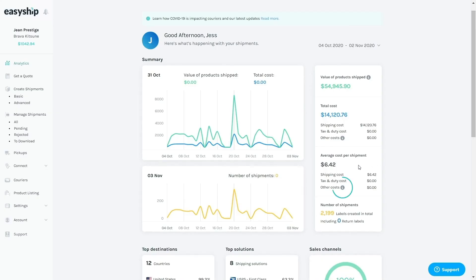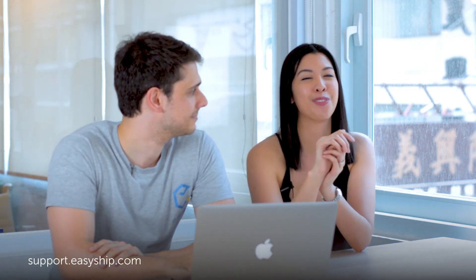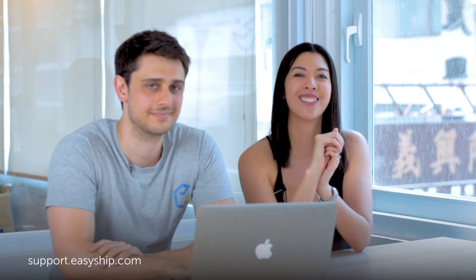Thank you so much for being here and for walking us through the dashboard. If you ever forget what anything means, you can hover your mouse over the information icon and you'll get a quick definition there. If not, you can also visit our support center at support.easyship.com and search for analytics for more information. Thanks and we'll see you soon.